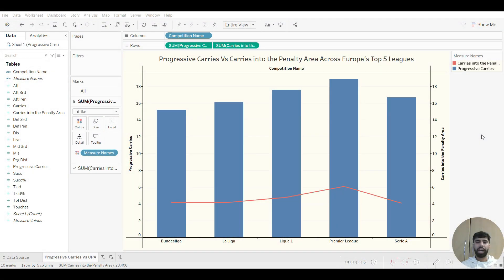Hello everyone and welcome back to the Sport Horizon YouTube channel. In today's Tableau for Sport tutorial, I'm going to go over how to make a dual axis chart.